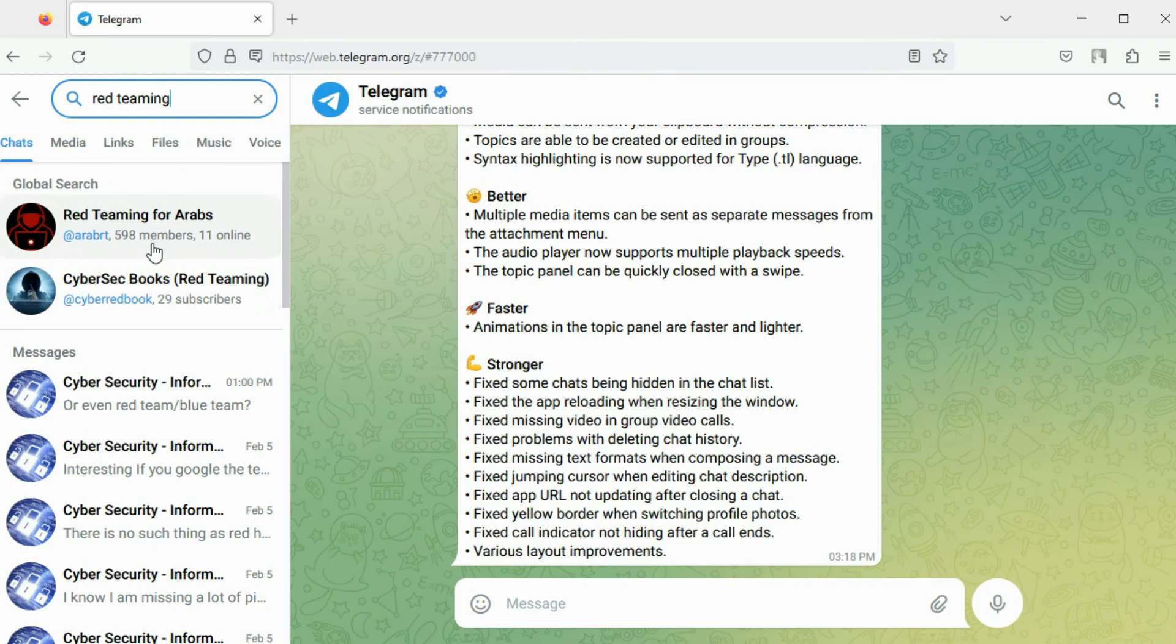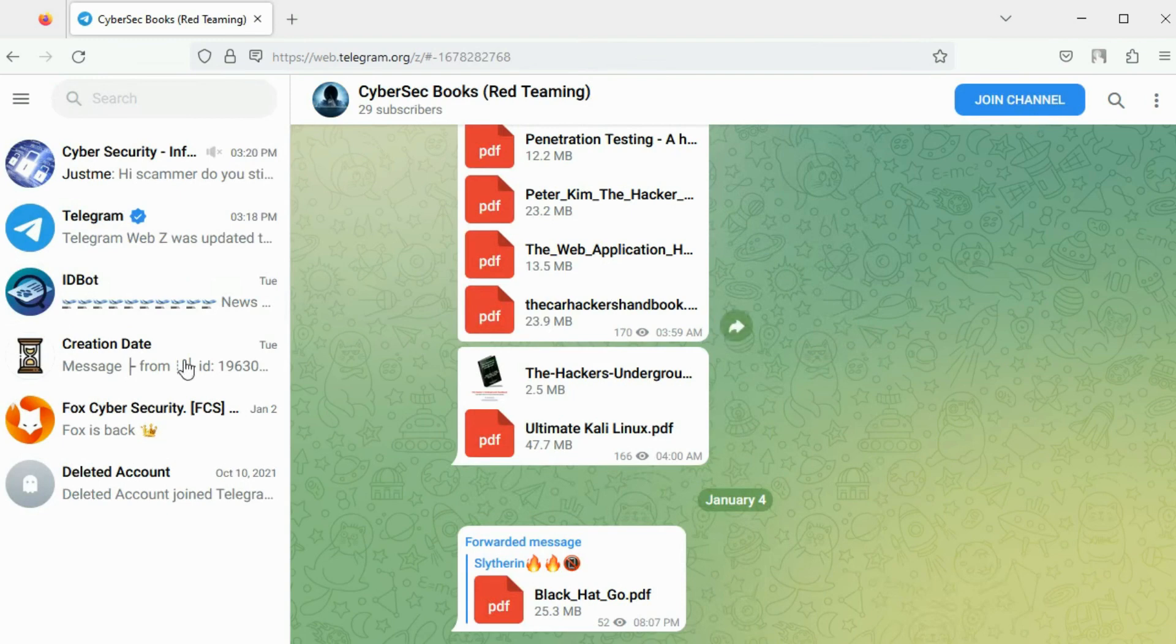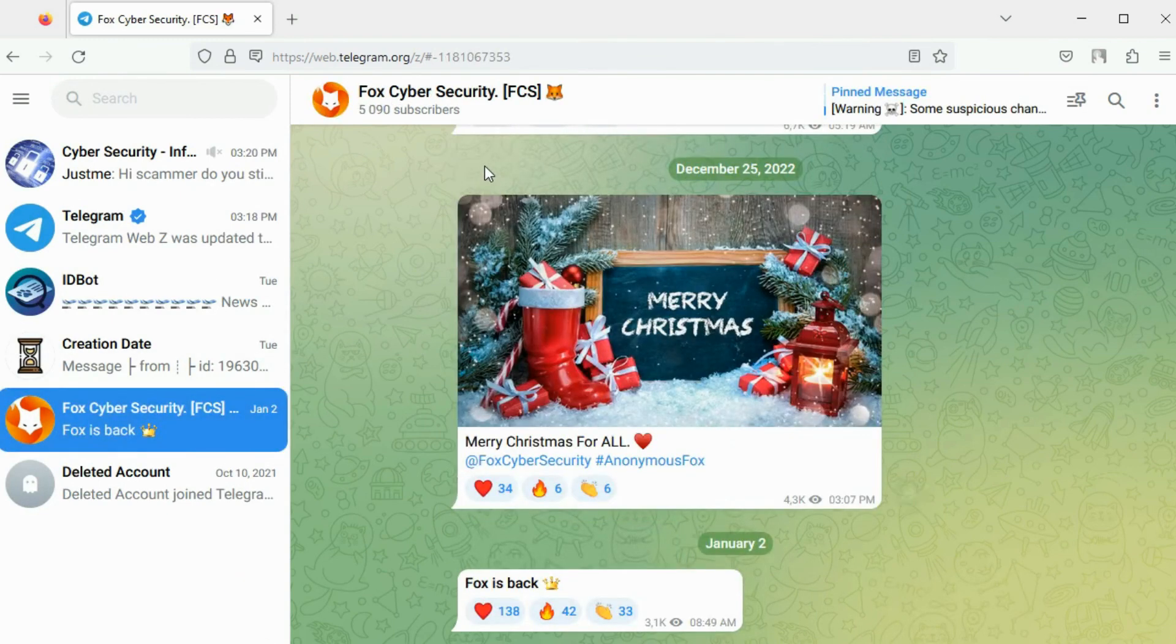You can see two results here. One result has subscribers and the other result has members. The result with subscribers is a Telegram channel.